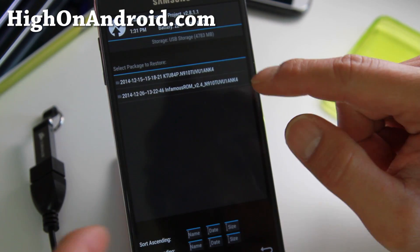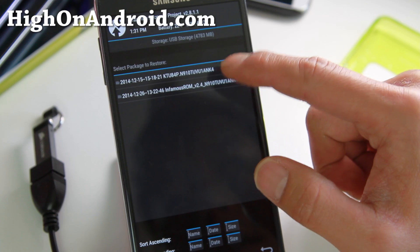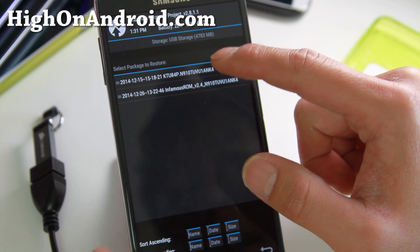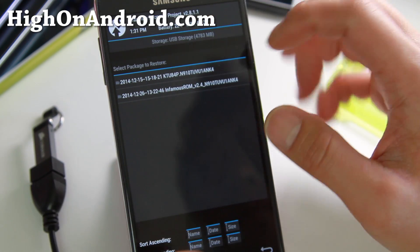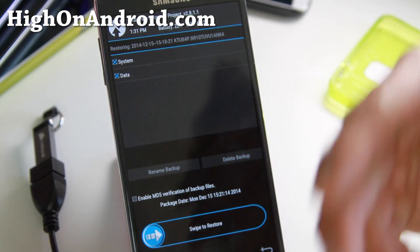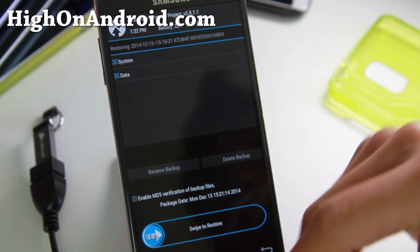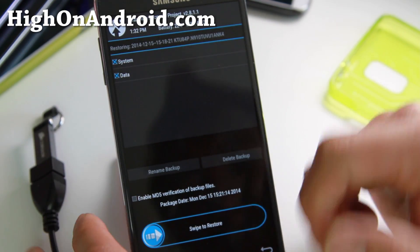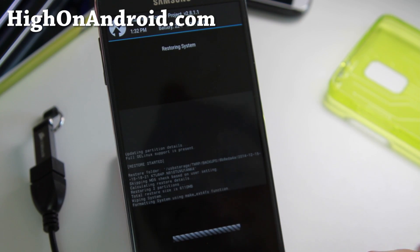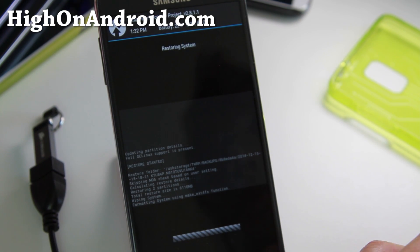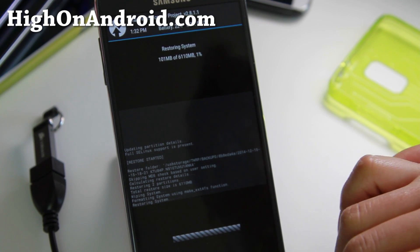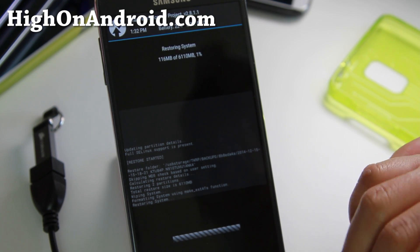I'm going to go ahead and restore my stock ROM — I backed up my stock ROM — so I'm actually going to switch to the stock ROM to show you that it will restore everything. I'll go ahead and swipe to restore, and that's pretty much it. This will start restoring your system.